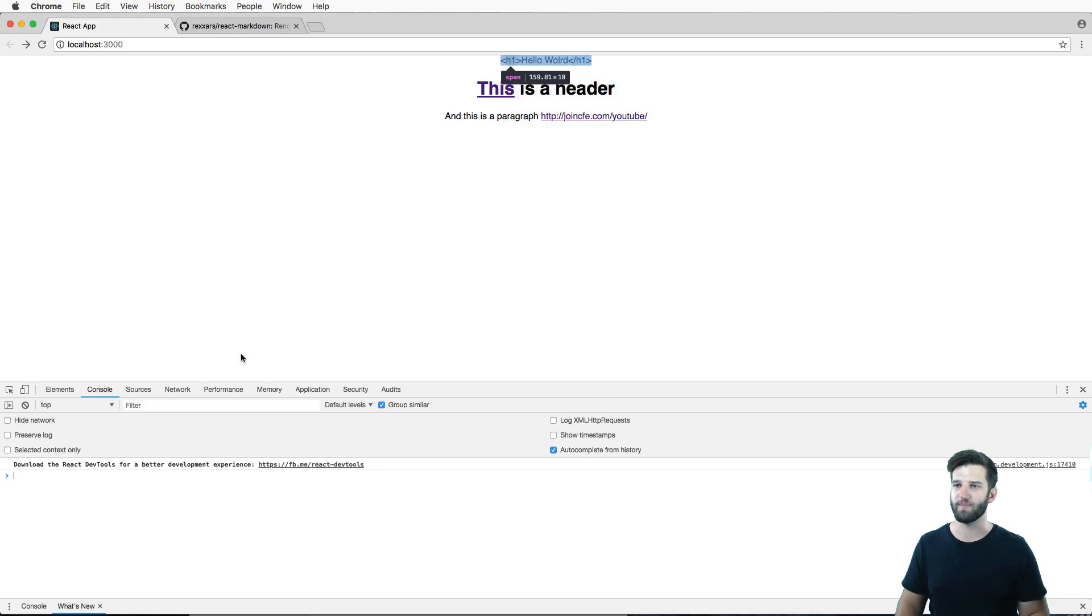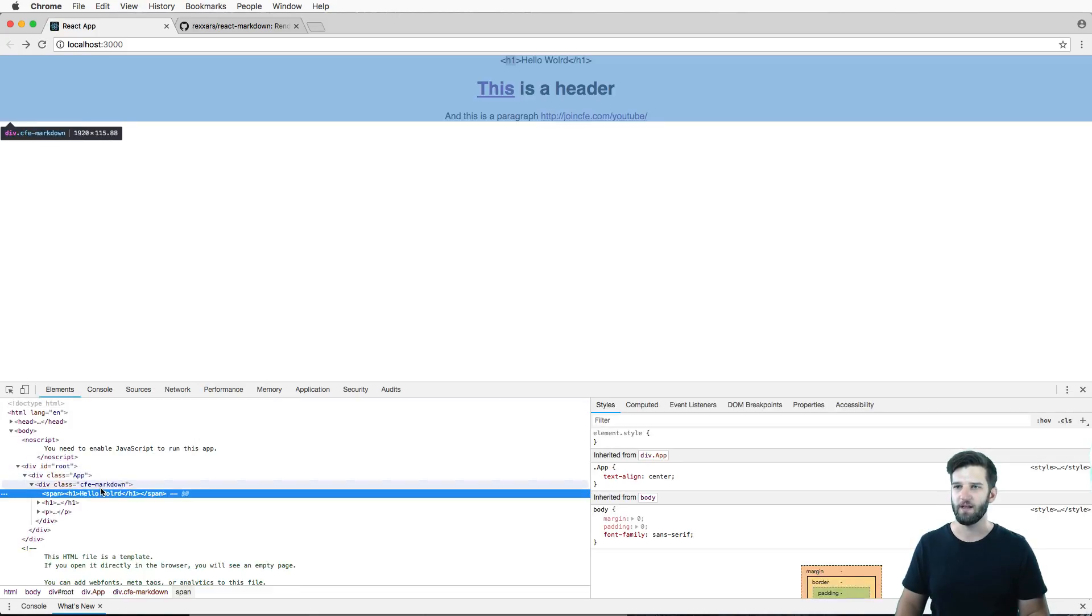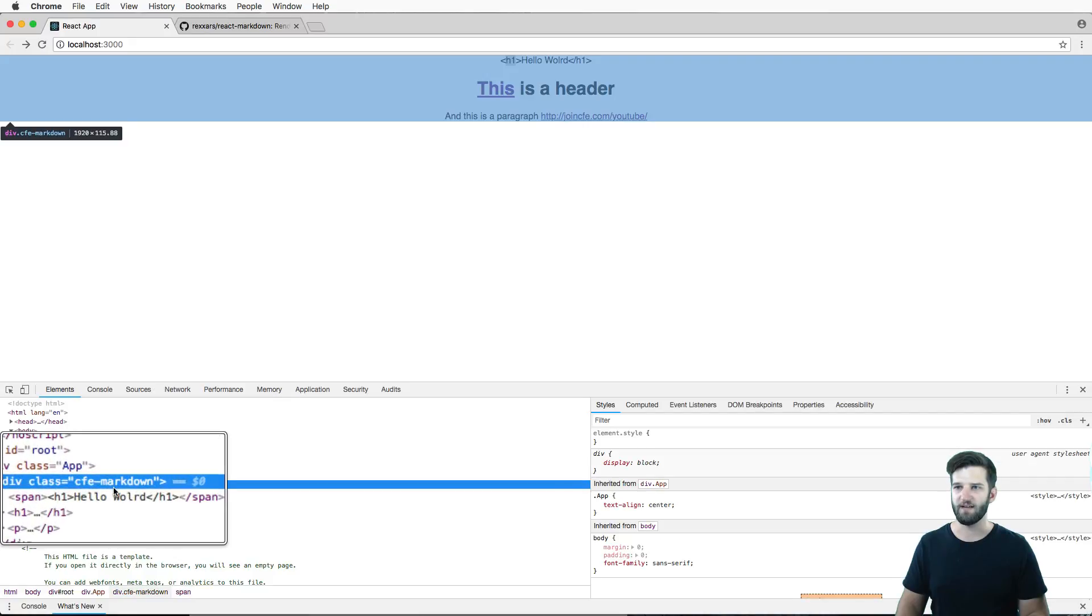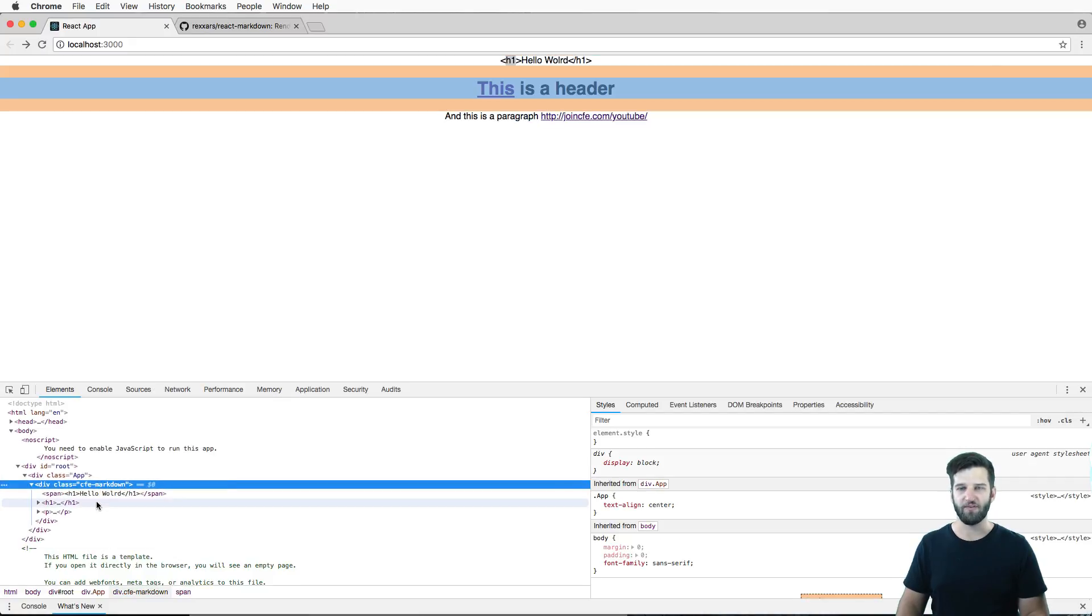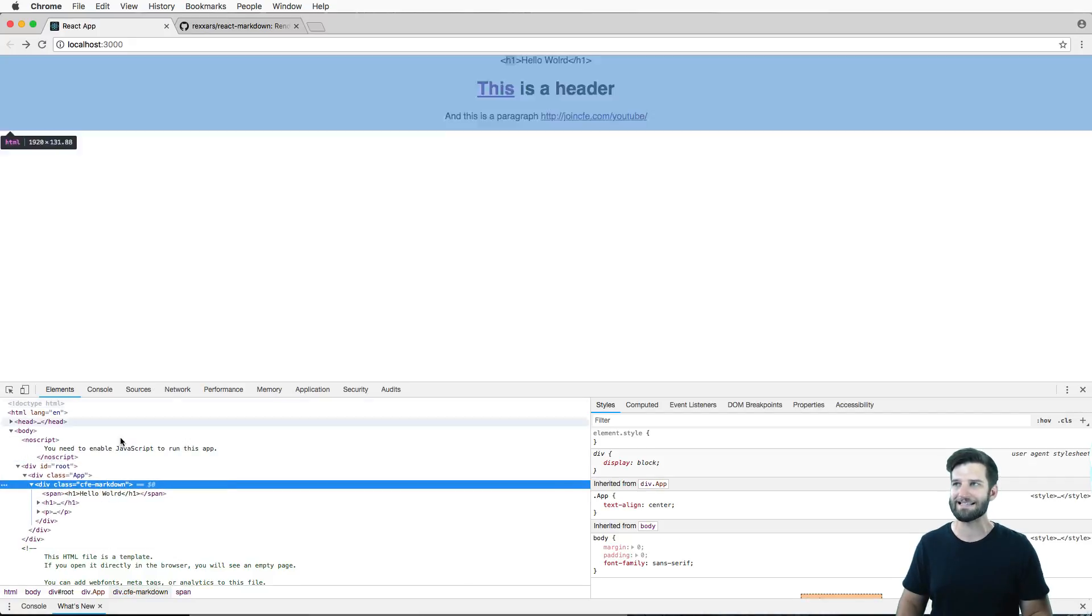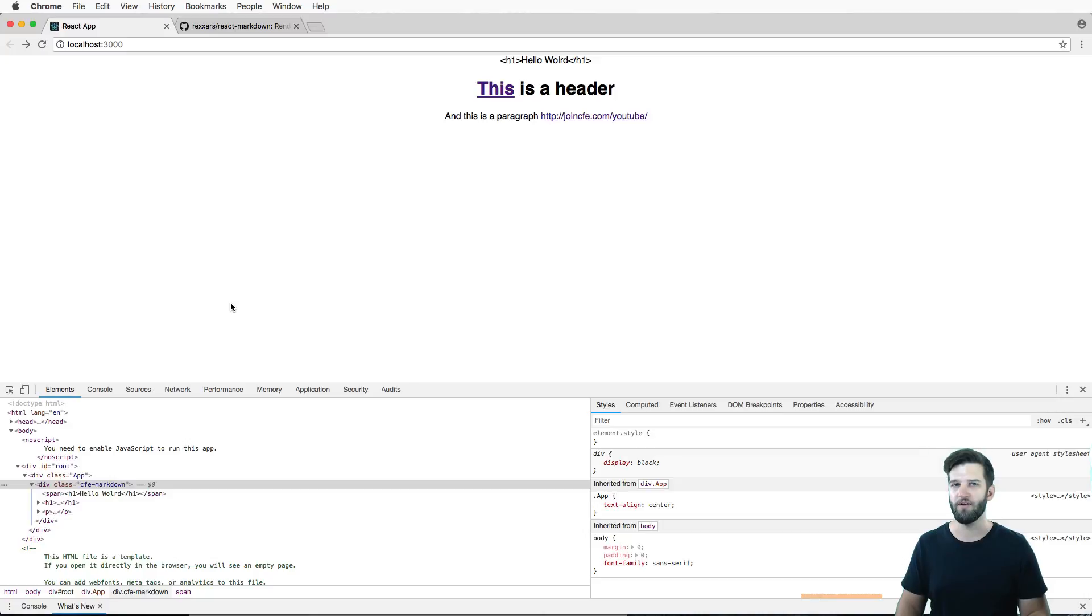And that's another thing that you might end up having in there. So if you inspect your element, you see that CFE markdown is in there, everything underneath it is now contained inside of that markdown component.